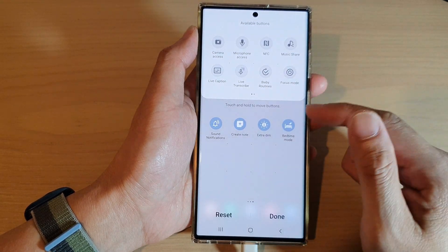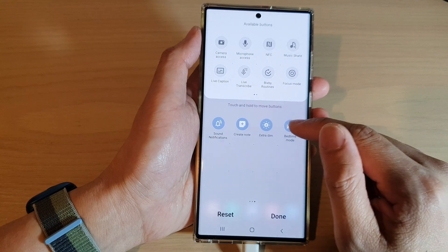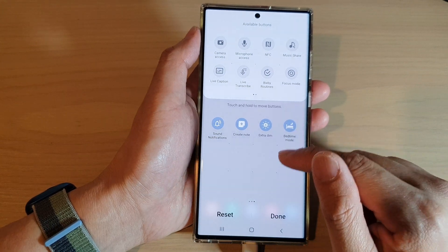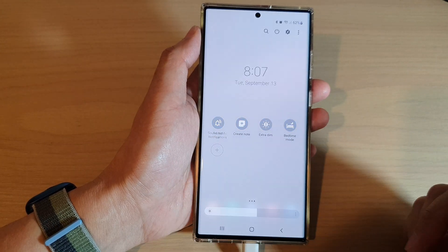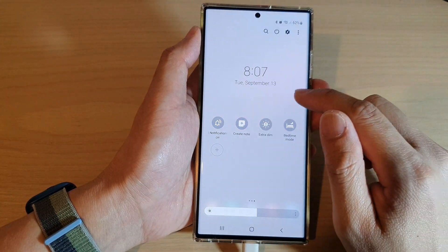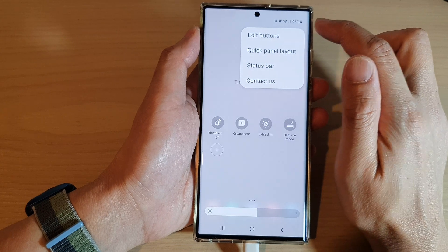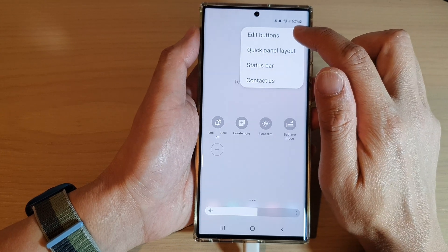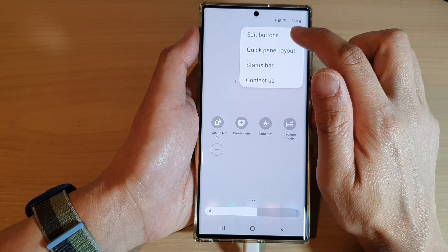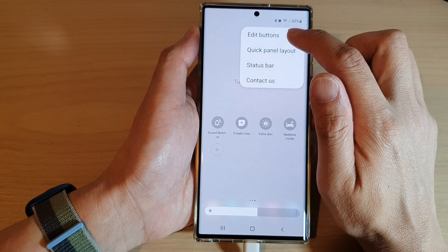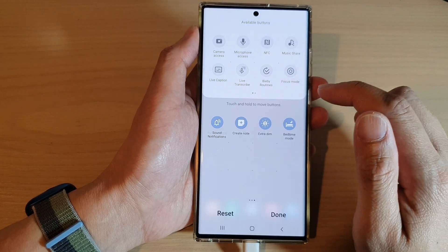If you want to delete an item from the quick settings menu, simply tap on the option key at the top, then tap on edit buttons from the pop-up menu.